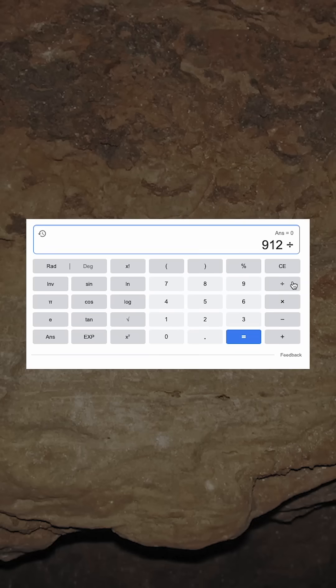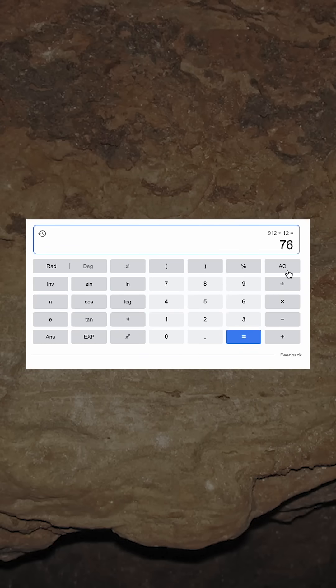So Seth reaching the ripe old age of 912 feels pretty random to us. But as an easy multiple of 12, the original audience might have felt this was a very normal, stable set of digits.